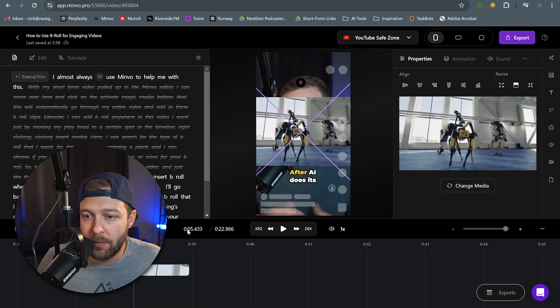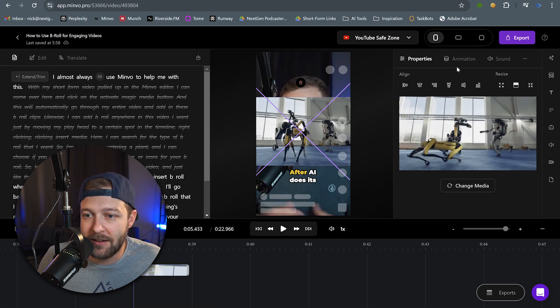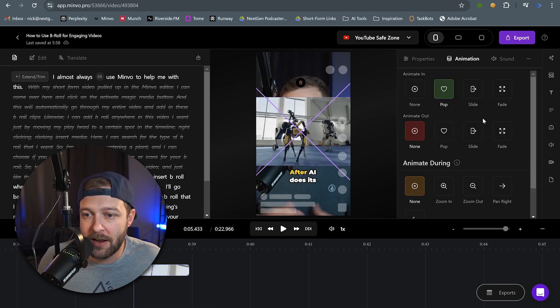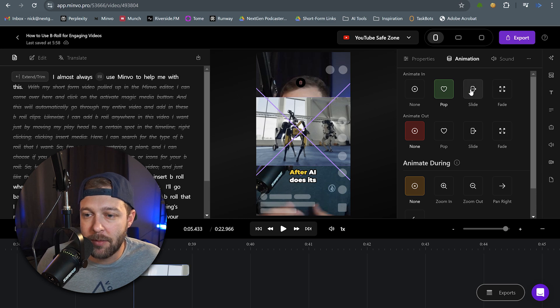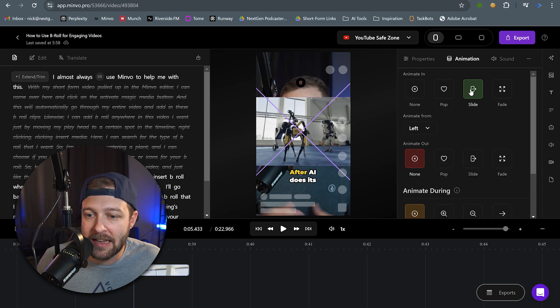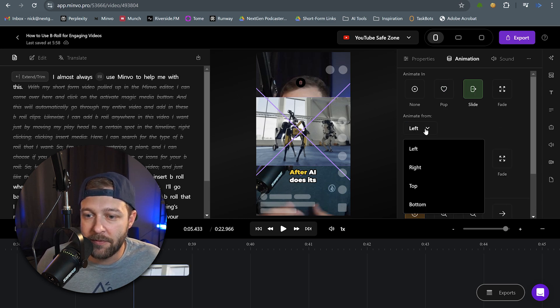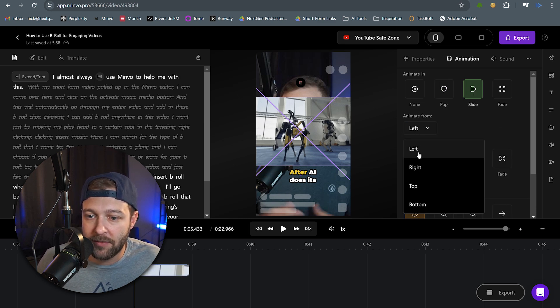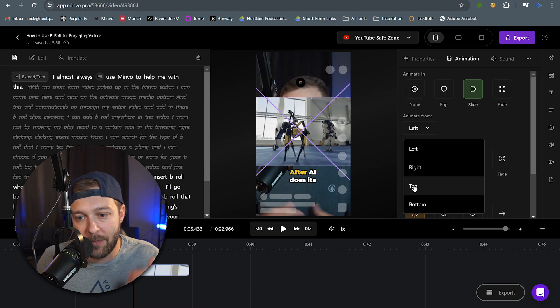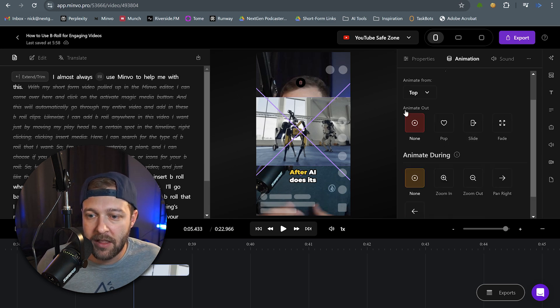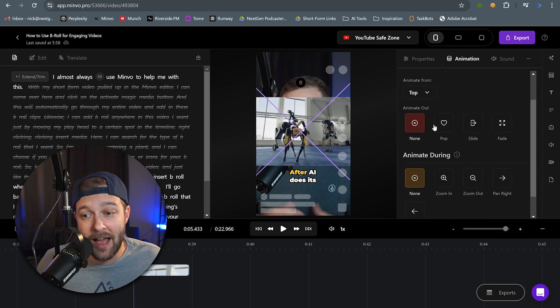So we have our B-roll clip selected, and we come back up to animation again. And rather than doing a pop in this time, maybe we're going to slide in. And we can choose where we want to animate it from. So we can slide it from the left, right. I want it to come from the top and come in. Then we can also choose how we want it to animate out. So this one's going to be kind of more subtle as it comes in. So I'm going to maybe fade this one out.